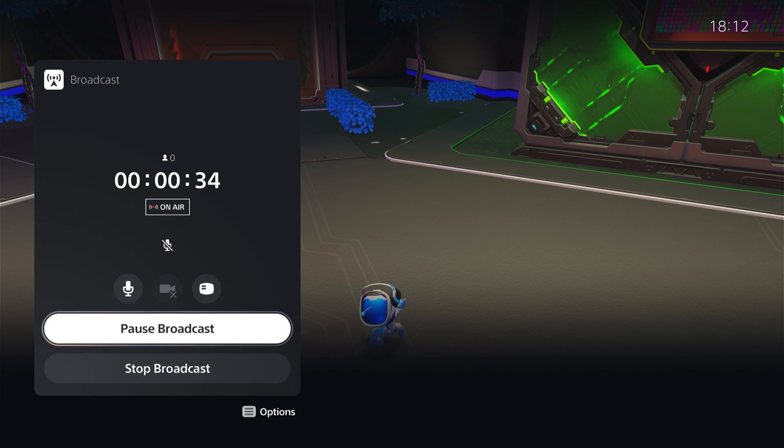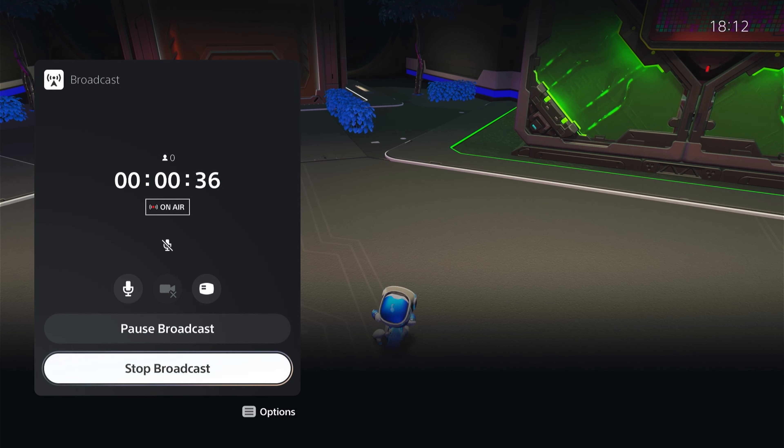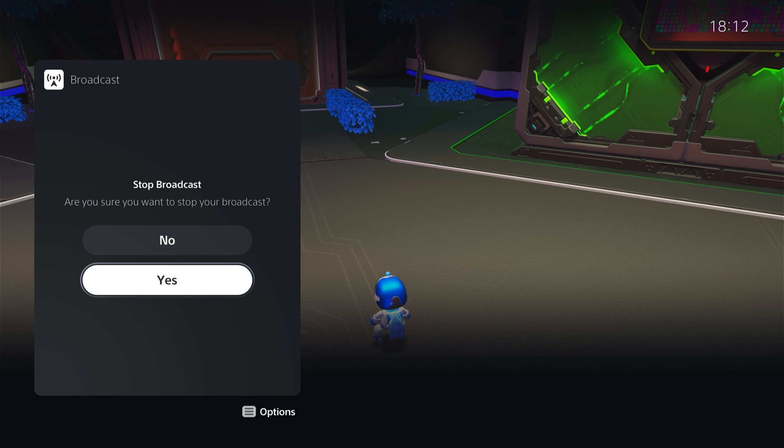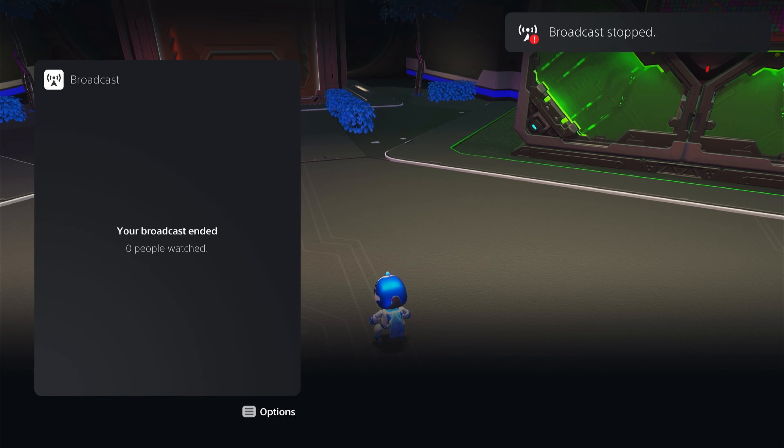But to stop it you come down to stop broadcast and that is how to live stream from your PS5 to Twitch and YouTube. Hope you found that useful and thanks for watching.